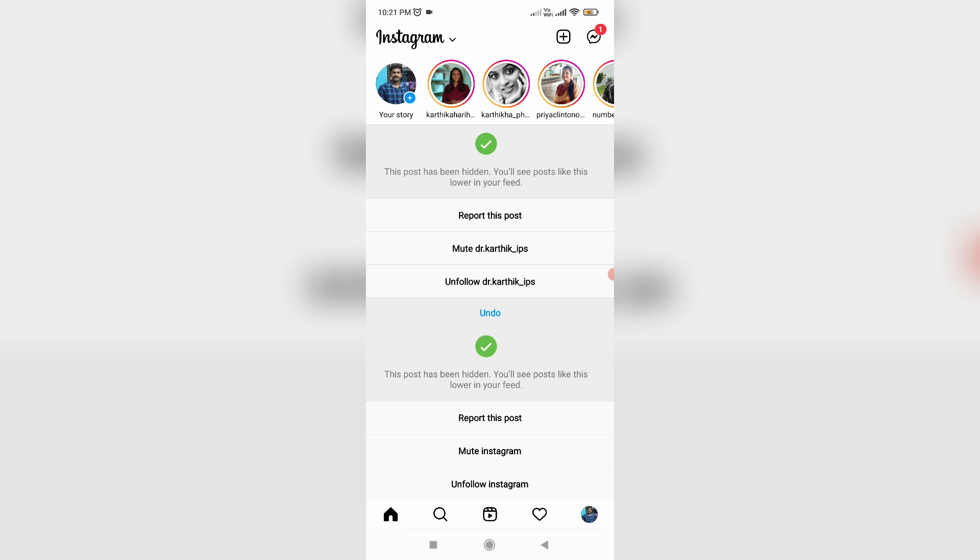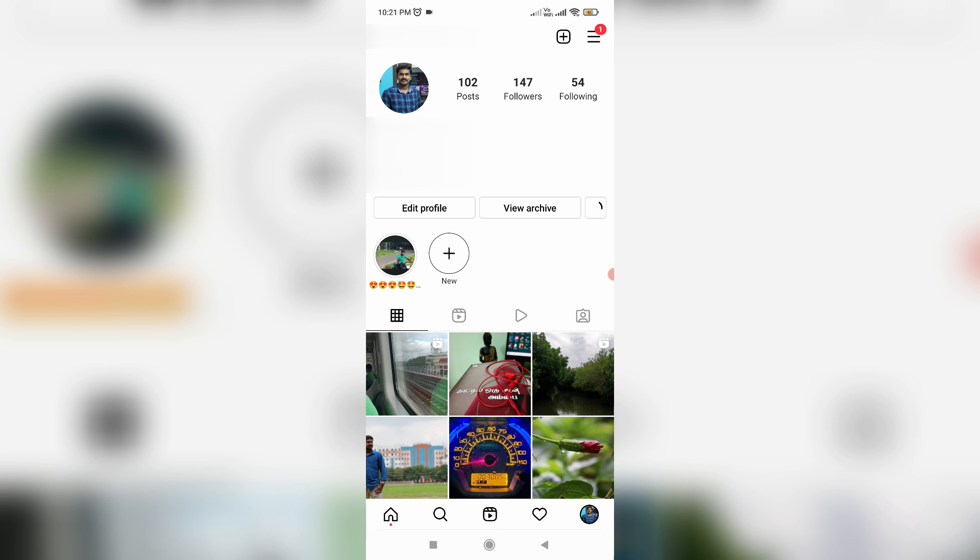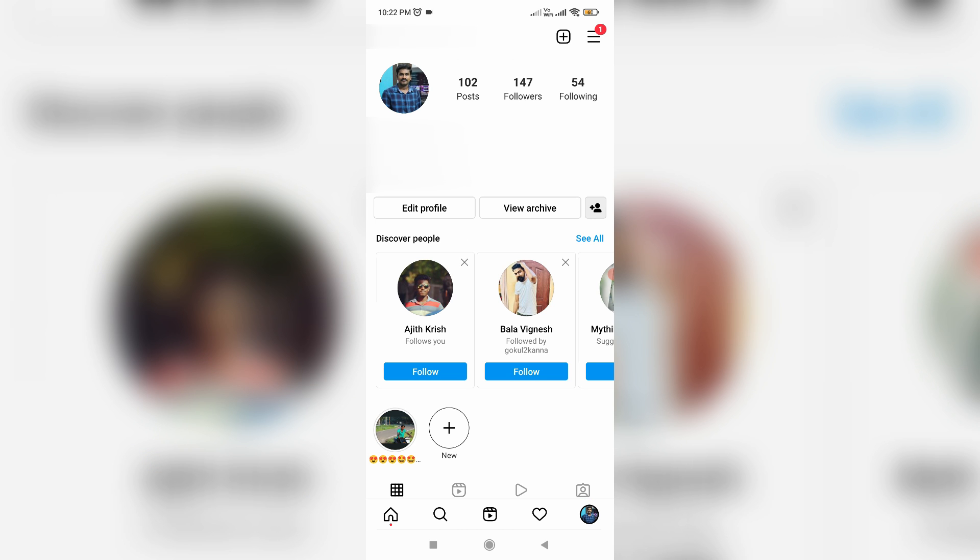So anyway, how to locate this setting? Now in this home page section, you can press your Instagram profile picture icon. It shows my Instagram profile, but here you can press this horizontal three lines icon.